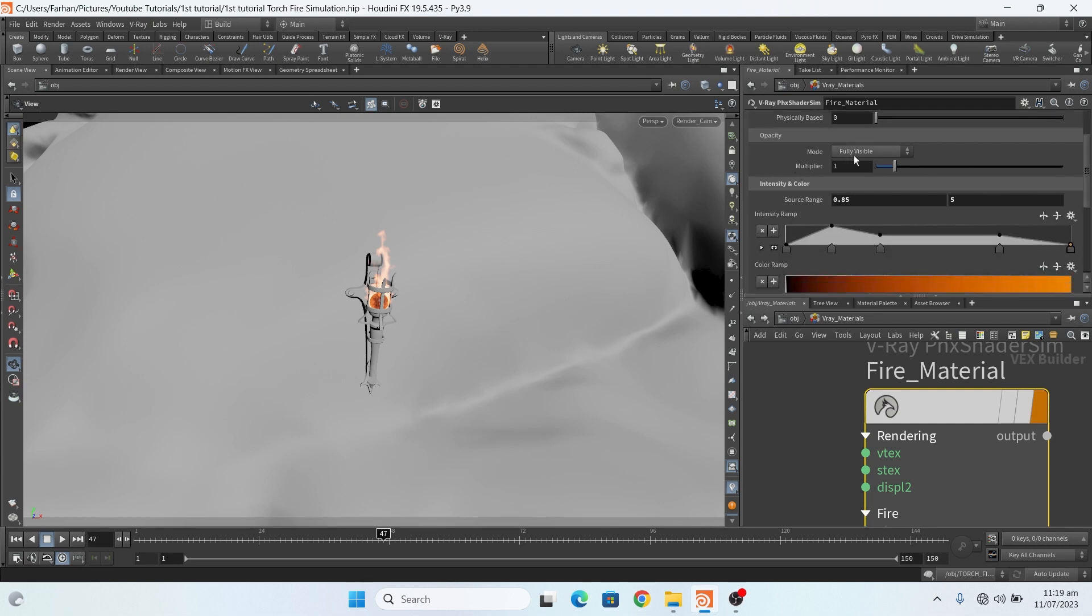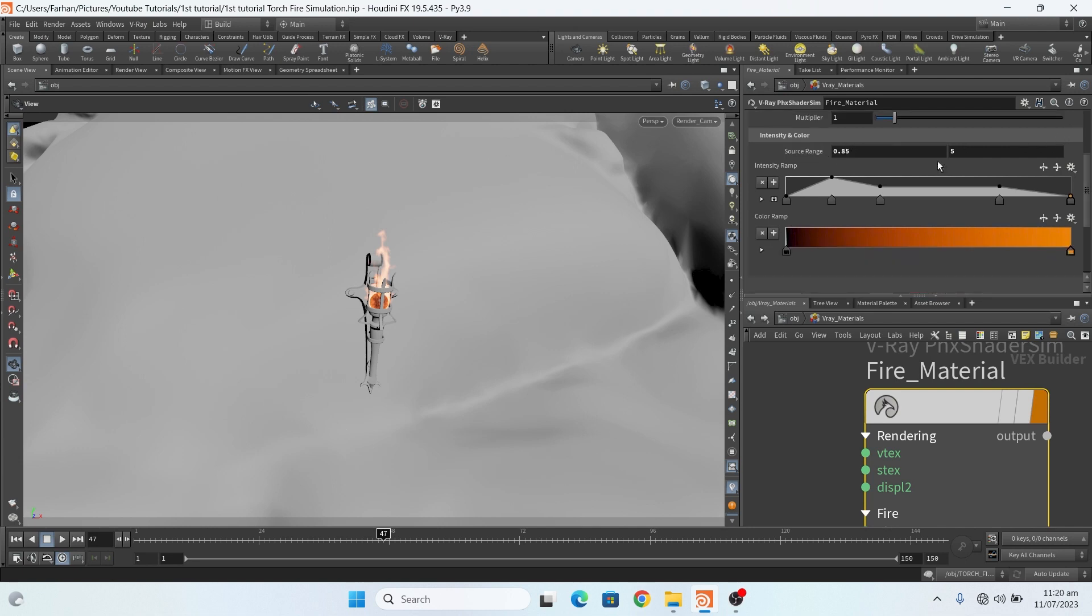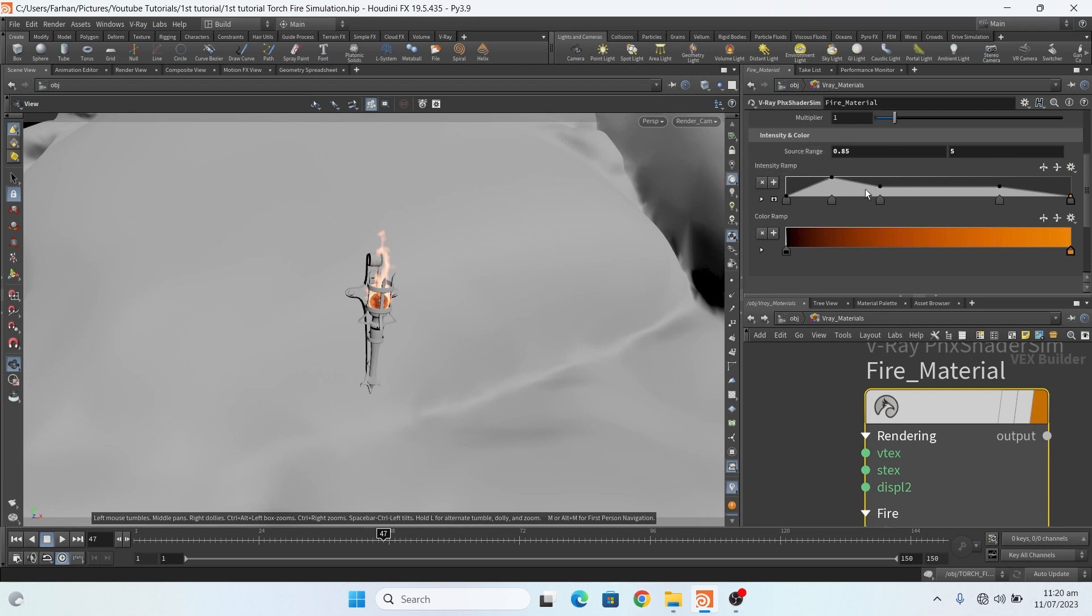In fire, my intensity scale is 15, mood is fully visible, and for intensity and color source range I change my source range to 0.85 to 5. You can use 1 or 0.85, which looks good for you. I also copy the intensity ramp and paste it here because this type of ramp works fine for me.